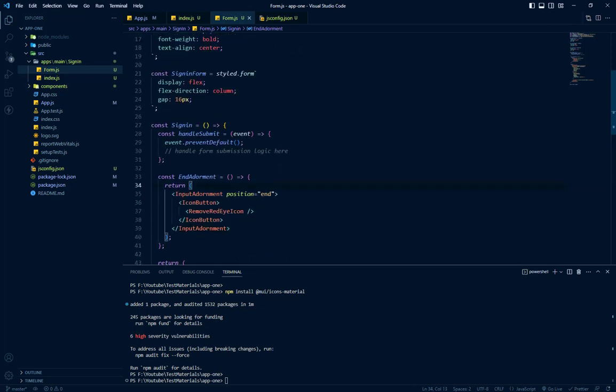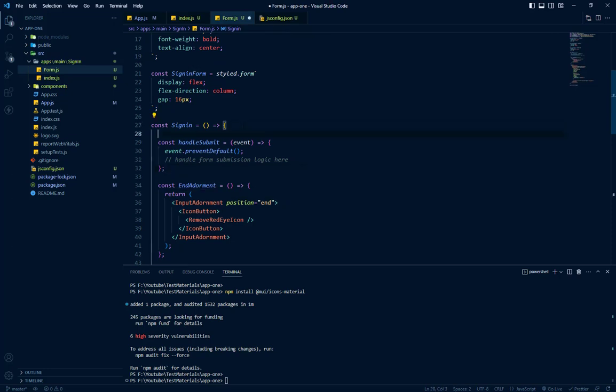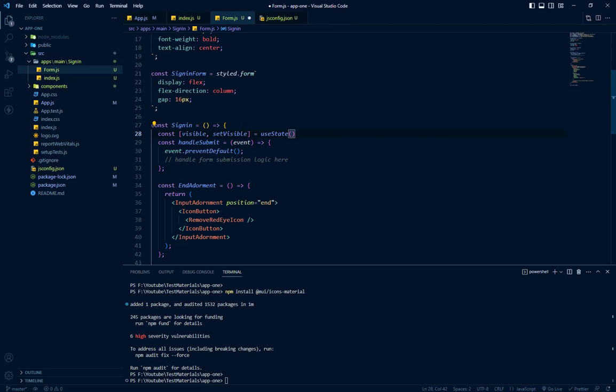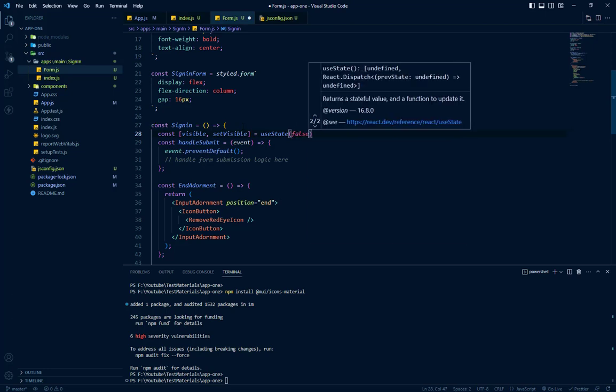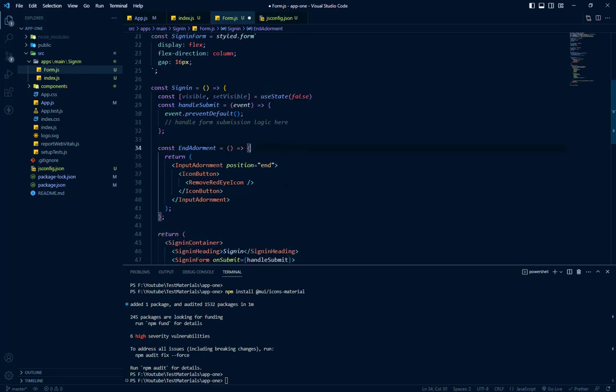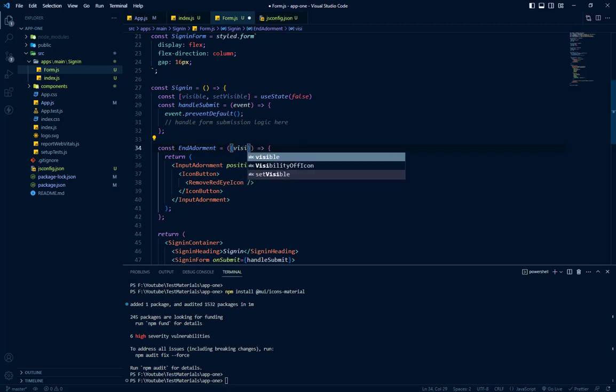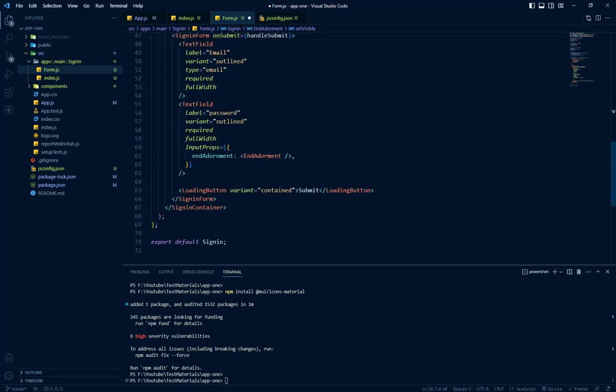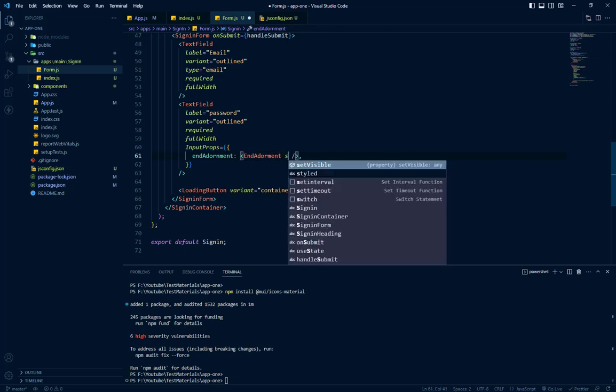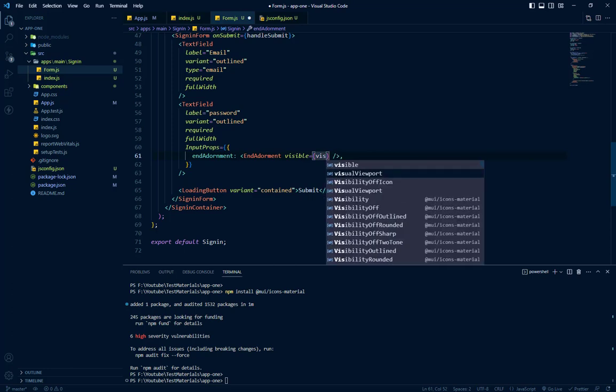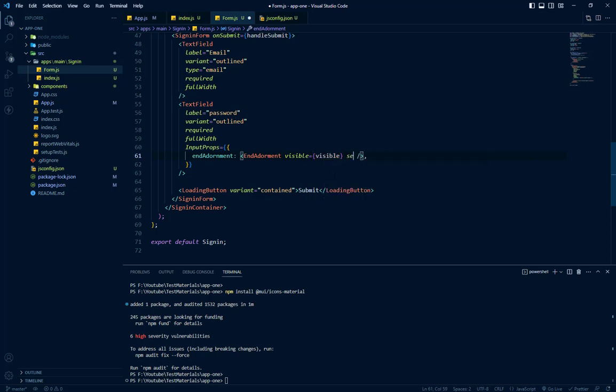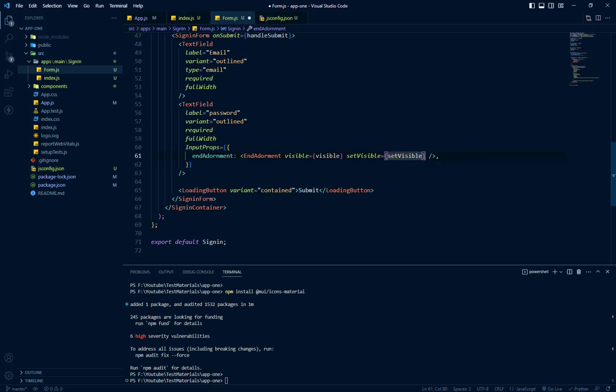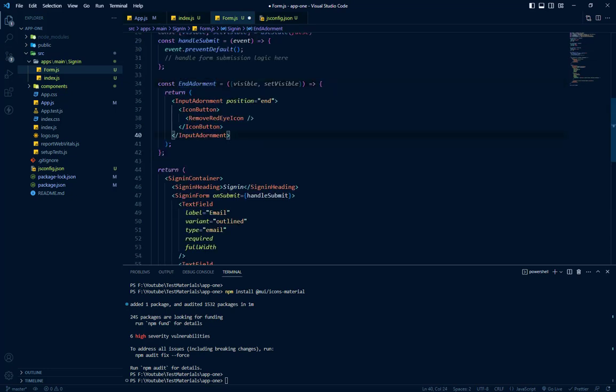So here, what exactly we need, we will just add a state here. So let's call it visible and set visible. And we will add these two states here as well, visible and set visible. So we are destructuring it from here.